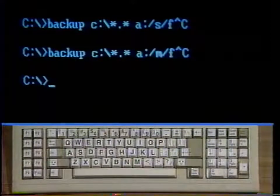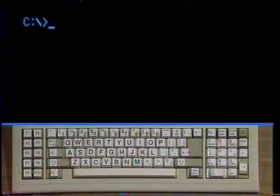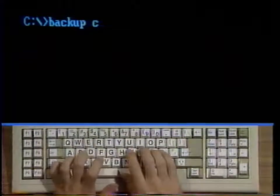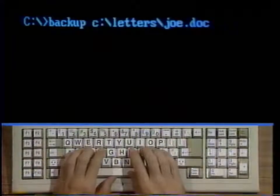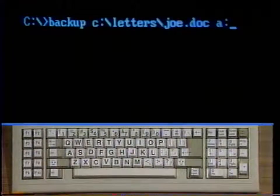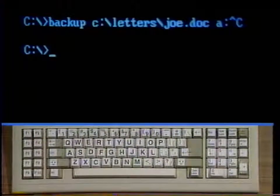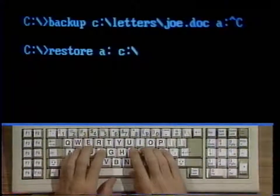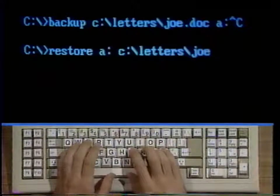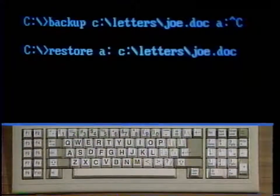To make a copy of a single file which is larger than one diskette can hold, do the following. Say you have a document called jo.doc in the letters directory on your hard drive C, and you want to back it up on floppy disks in drive A. Type backup c colon backslash letters backslash jo.doc space a colon and replace disks in drive A as instructed. Be sure to always number the backup disks so you know what order to restore them in. You can then use the restore command to install the file on another computer. Type restore a colon c colon backslash letters backslash jo.doc and put the floppies into drive A in order as instructed. This is essentially the exact opposite procedure as backup.